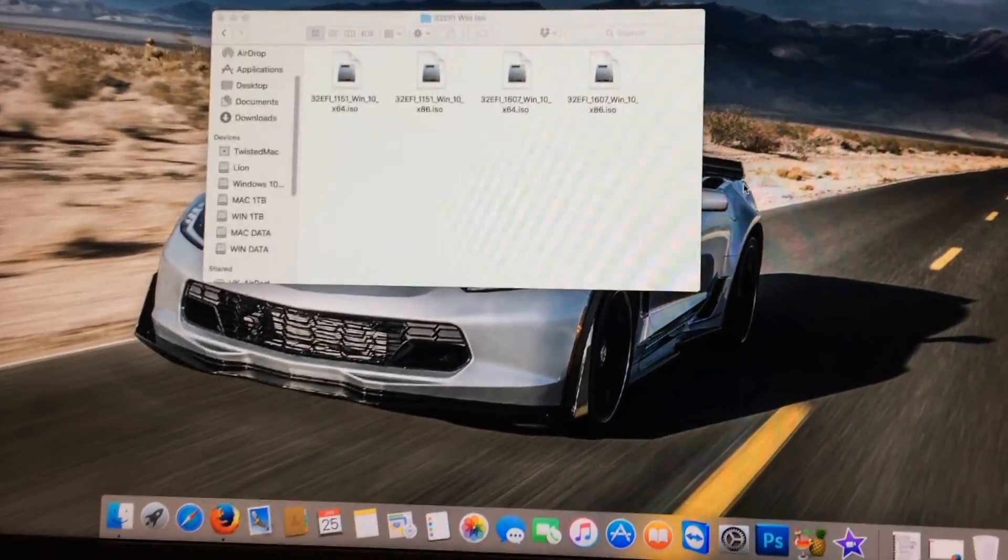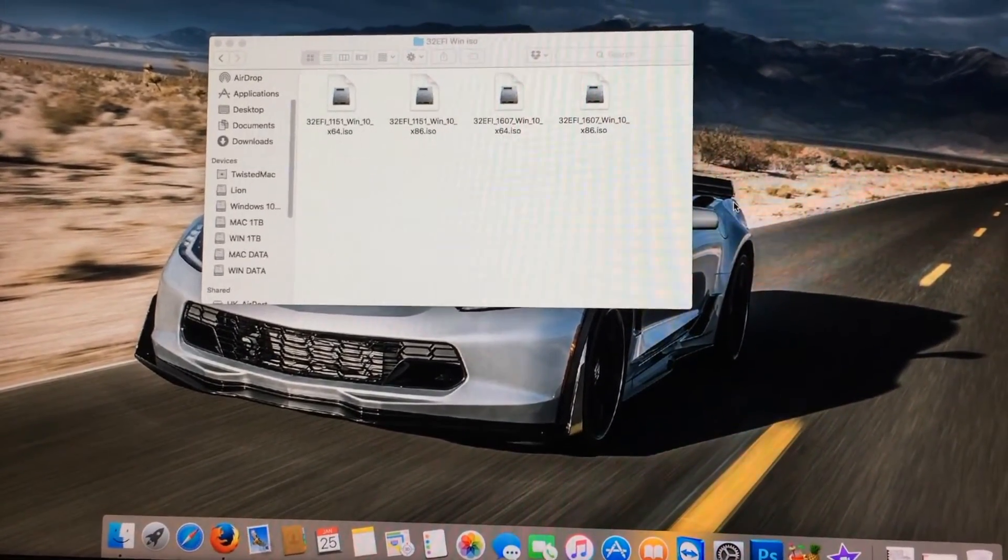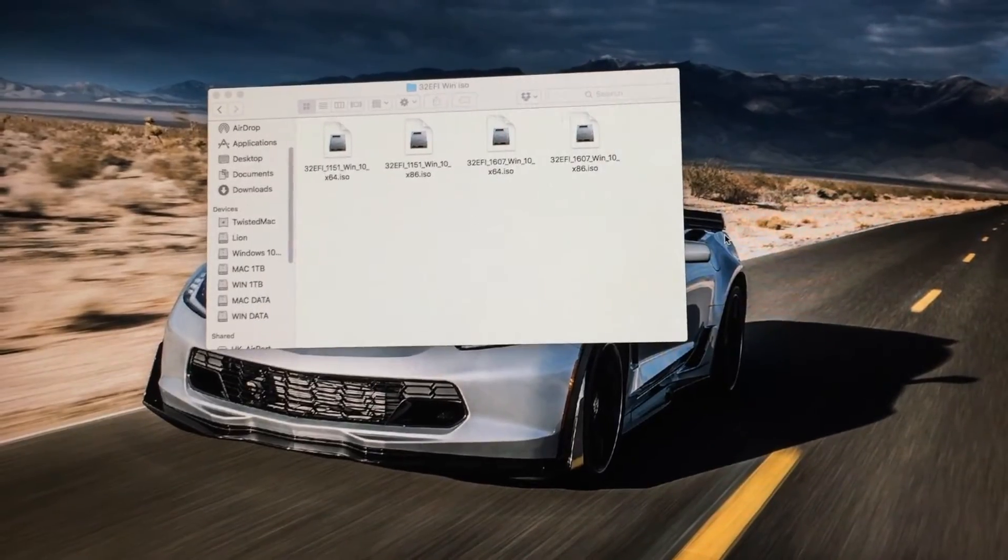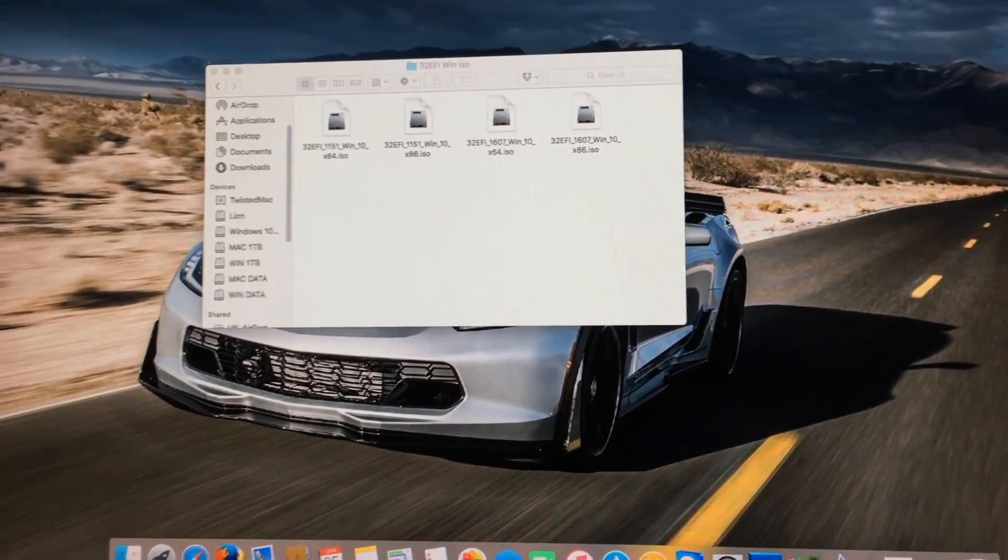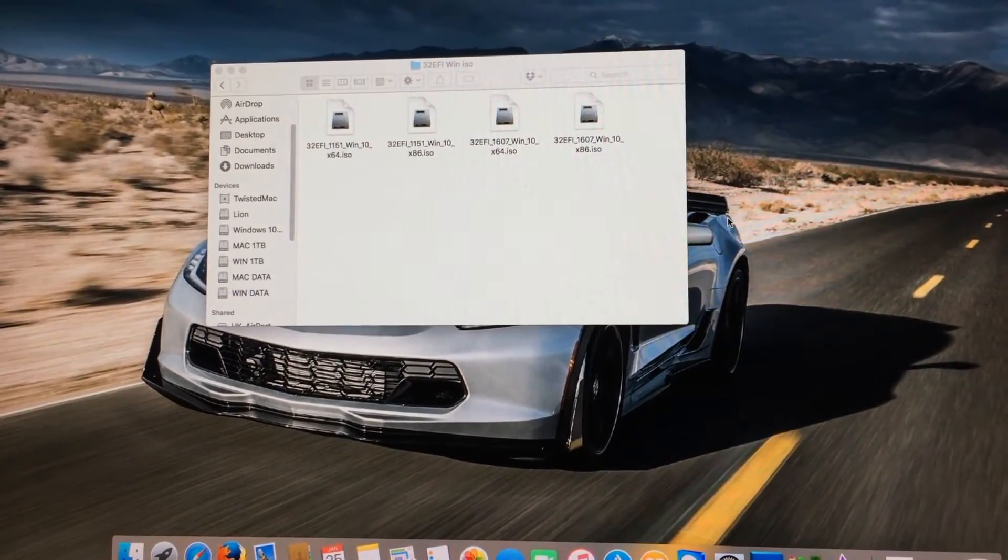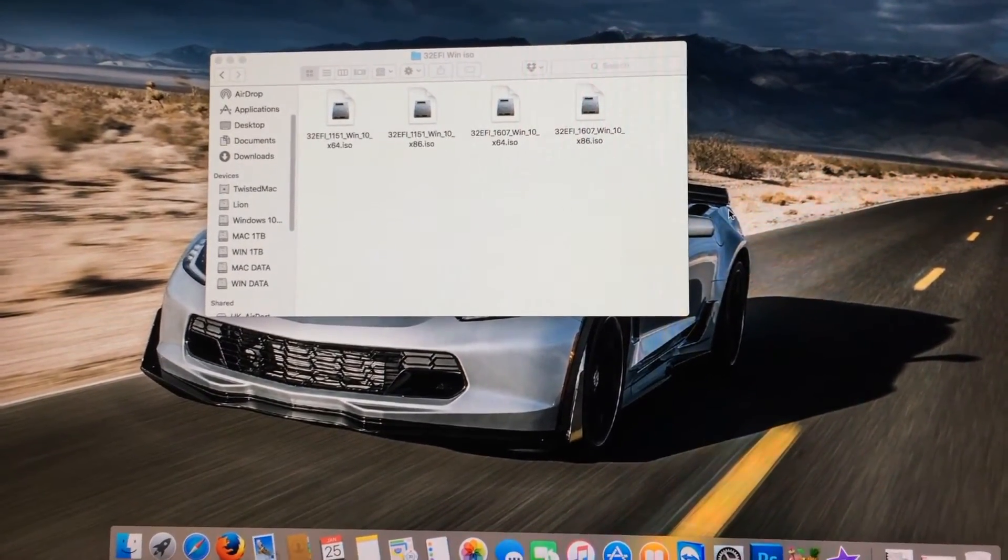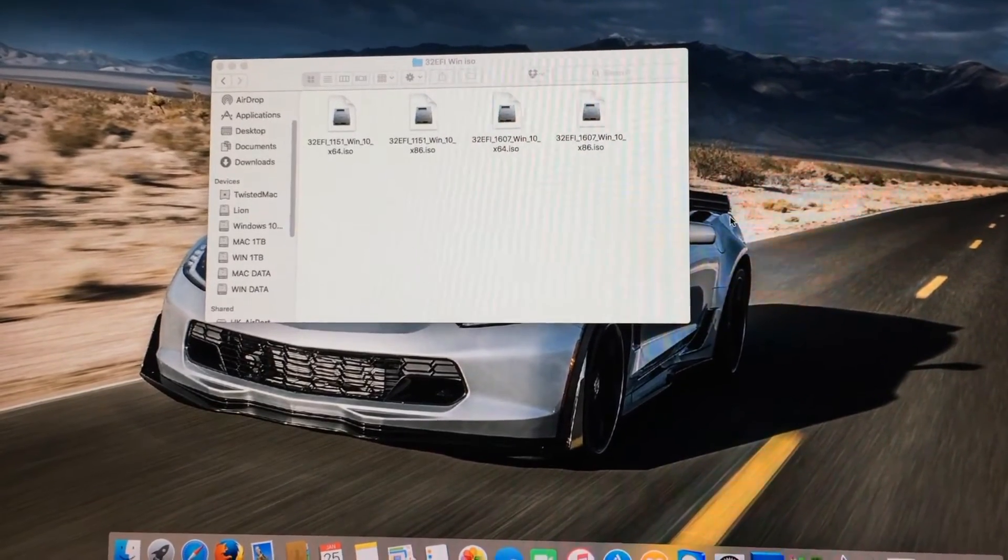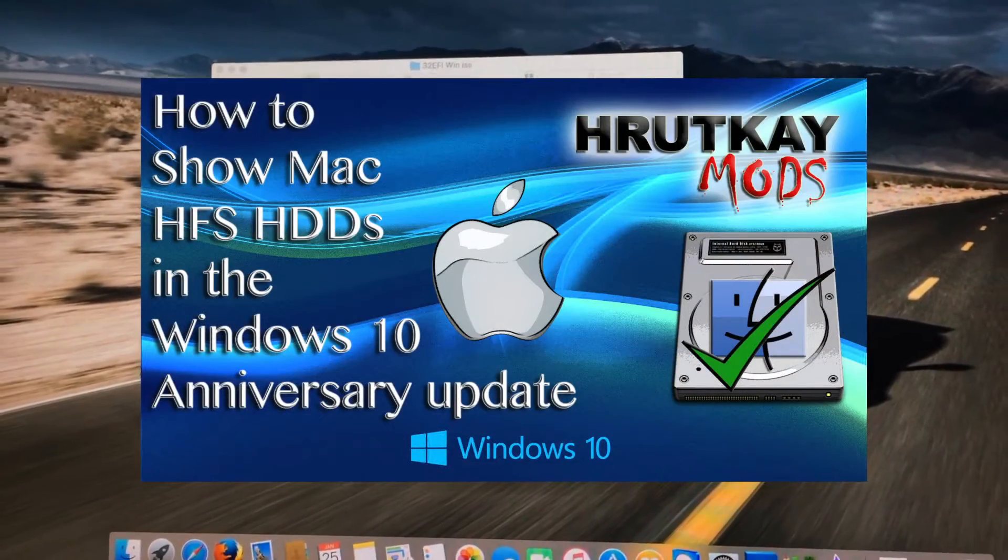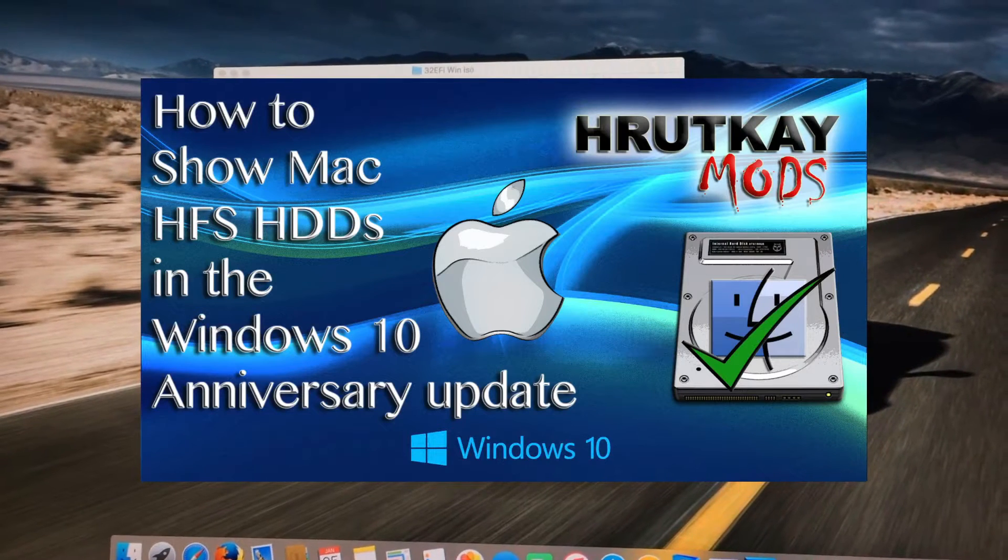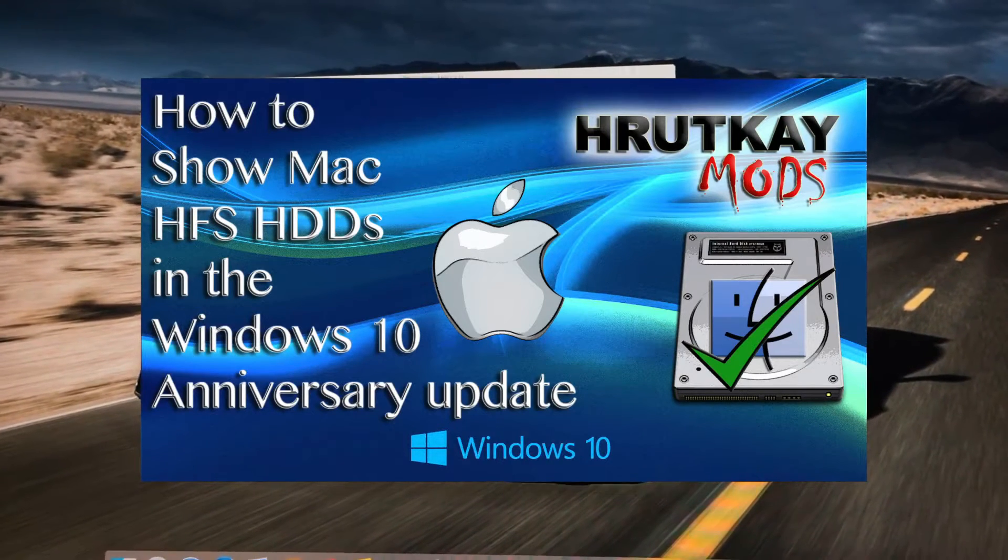There is also the anniversary update from August 2016, which is still supported because it's the newest version of Windows 10 at the time of recording. This will also work with Bootcamp 6 and show your drives if you follow this video right here where I explain how to mount those drives in Windows 10 anniversary update.